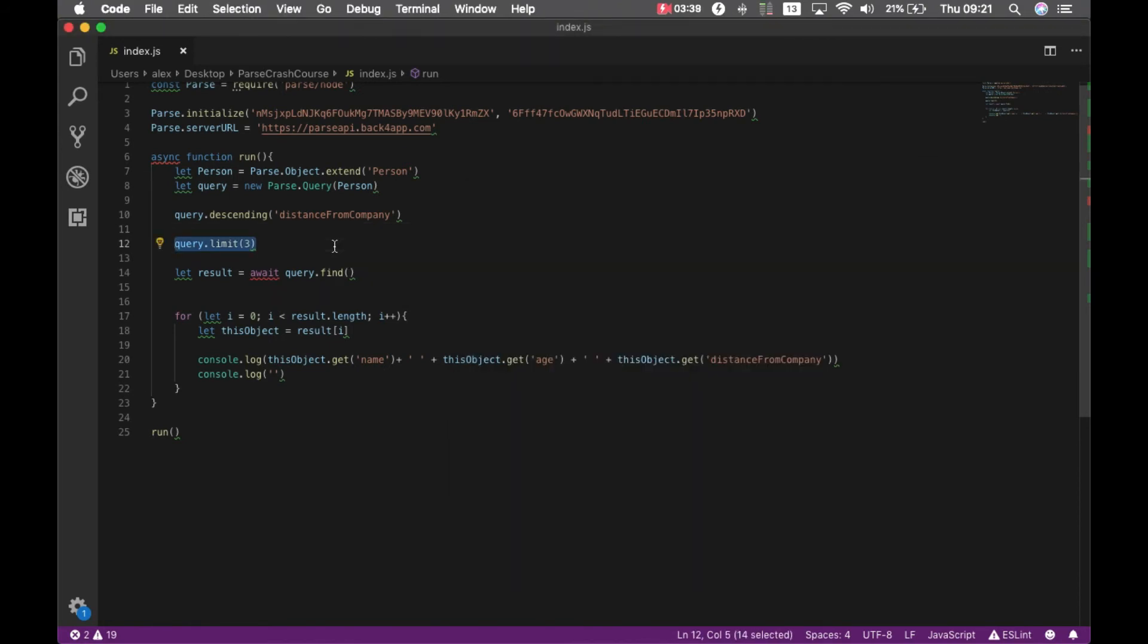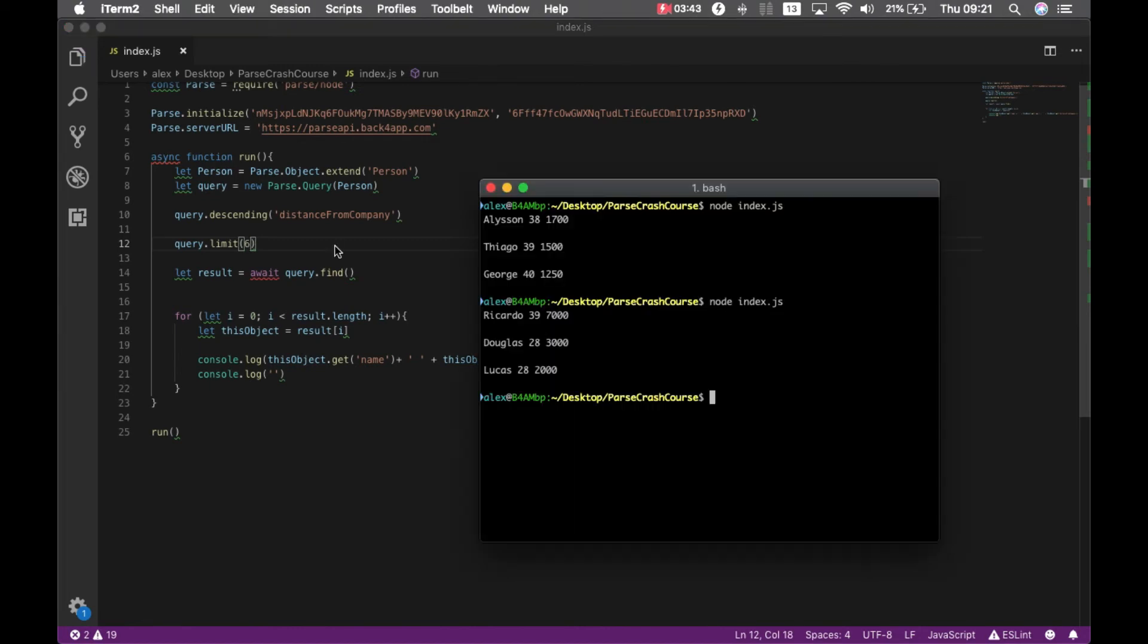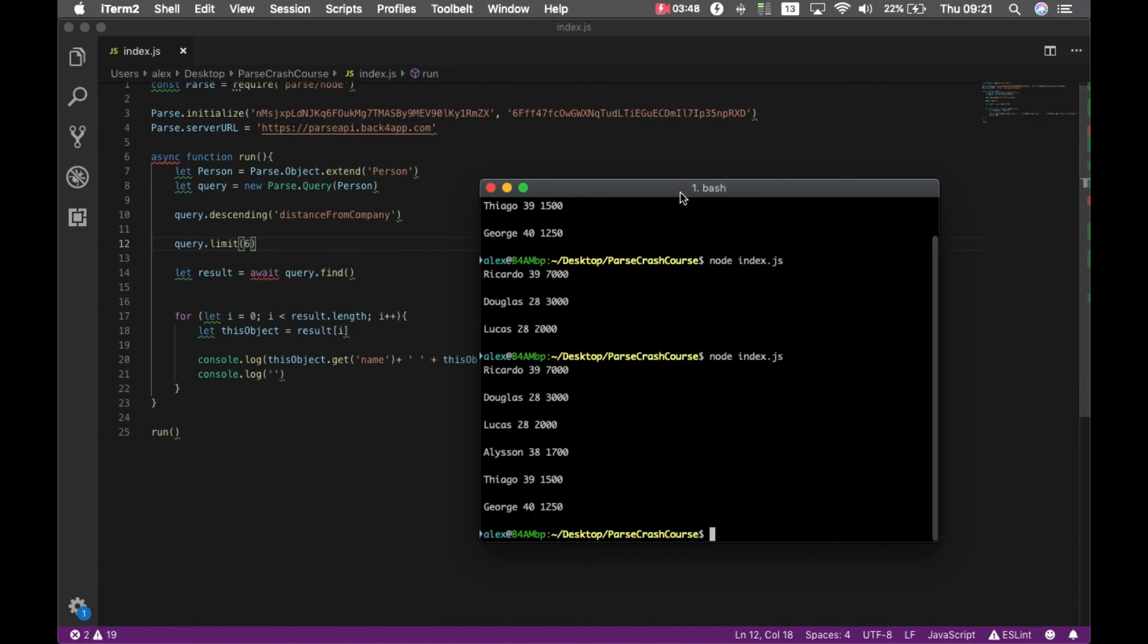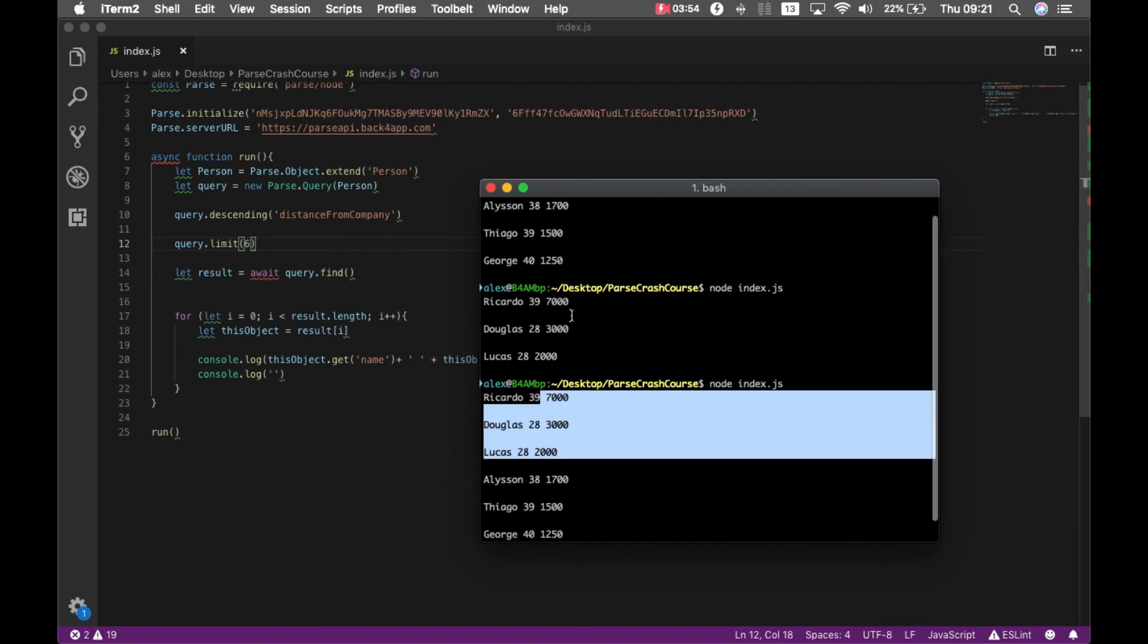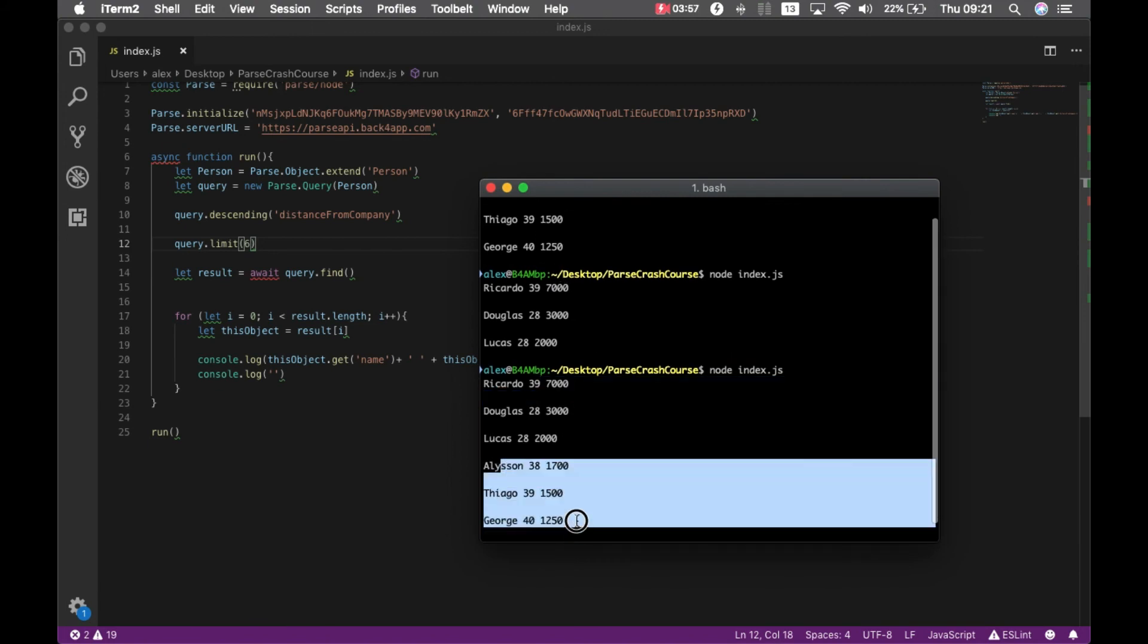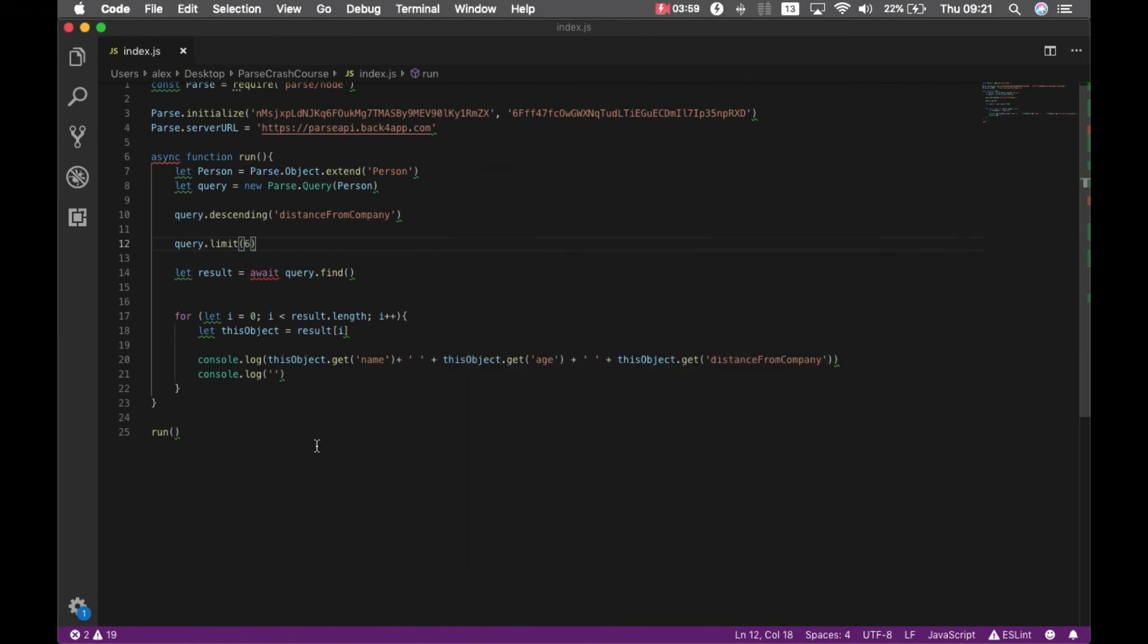In order to show you how this is working. I'm going to query limit 6. So I should have all the 6 results at the same time. And there you go. So I have Ricardo Lucas and Douglas on the first 3. And Alisson, Thiago and George on the next 3 ones.